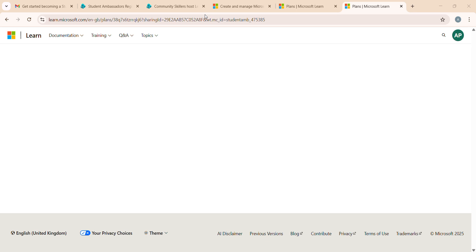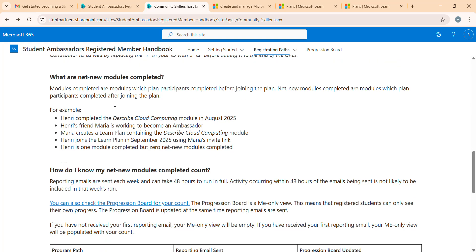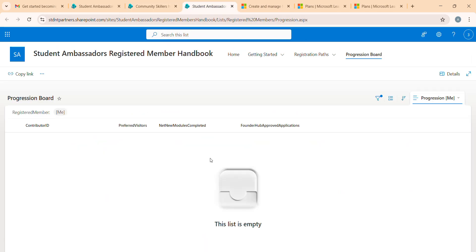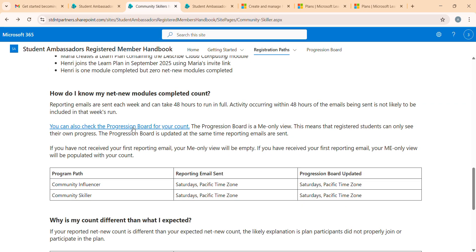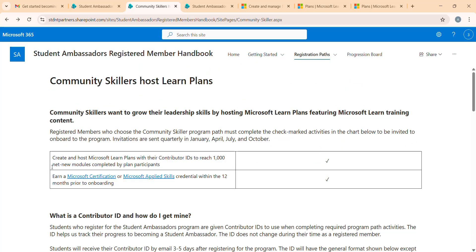You can share this personalized link with anyone - on LinkedIn, in your college, in your class. Once you've done that, the next thing is how to track your progression. Click on this link - I'll open it in a new tab. Right now I have zero contributions because I haven't shared the link with anyone yet. Once people start working on your shared link, you can find all the progress here. Let's now talk about what exactly a net new module is - I mentioned you need a thousand net new modules.